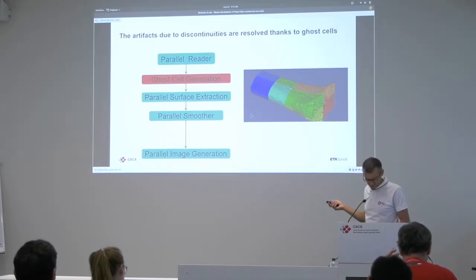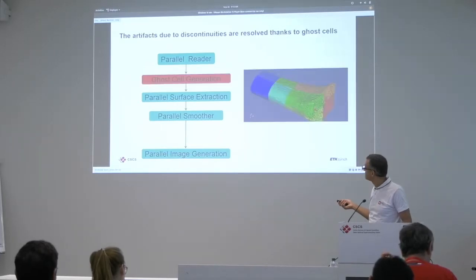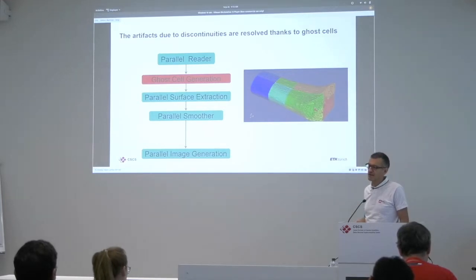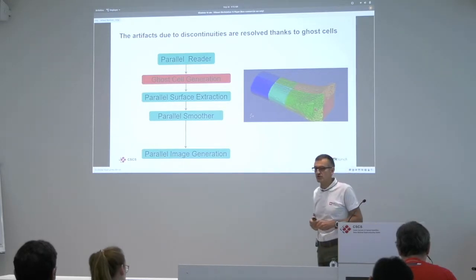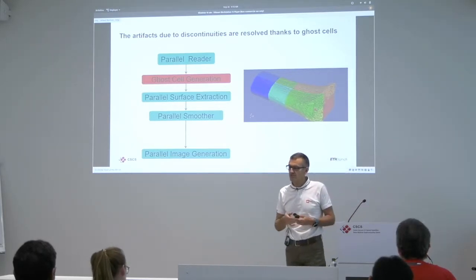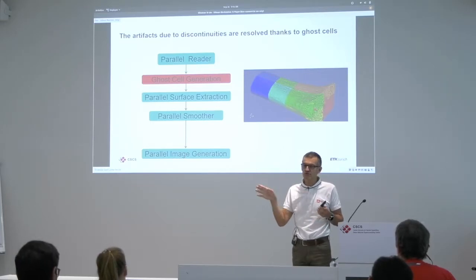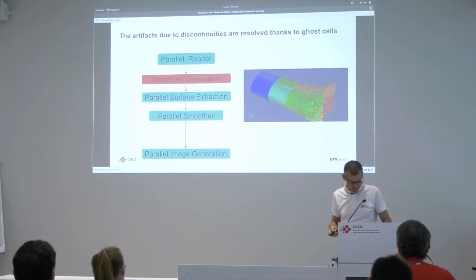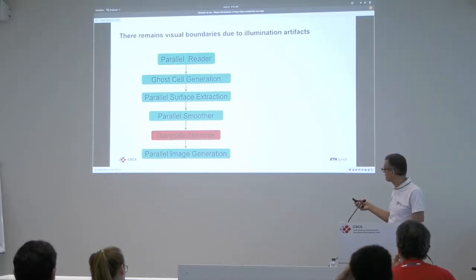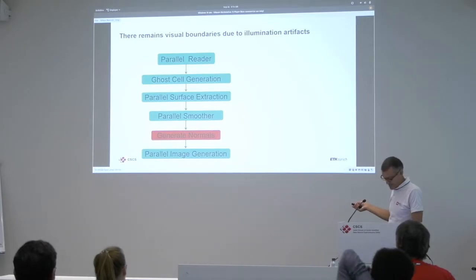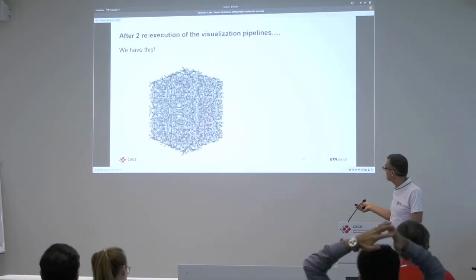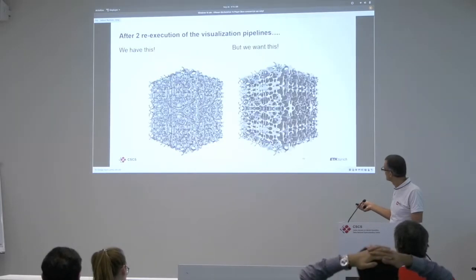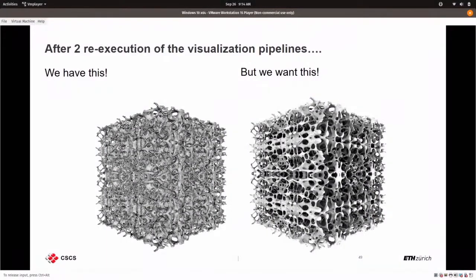So I need to add something to this pipeline. And right here at this level, I will add the ghost cell generation. So this is very convenient because I now have a very efficient algorithm in ParaView which can reconstruct ghost cells. And it works both for structured data and unstructured data.